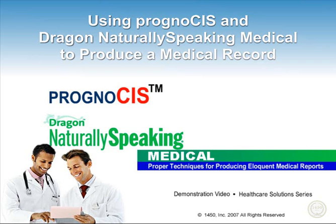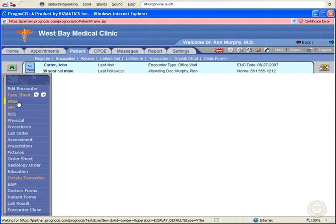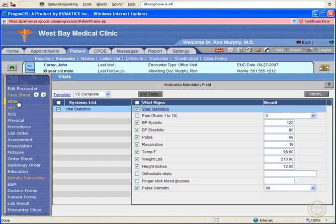This video will demonstrate how well Dragon Naturally Speaking Medical speech recognition works with the Prognosis electronic medical records system. Of course, the Prognosis EMR system has an excellent set of templates. However, some of the information you would like in your report just isn't available in predefined templates.